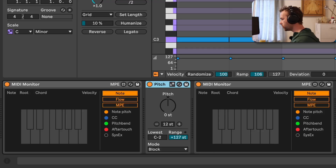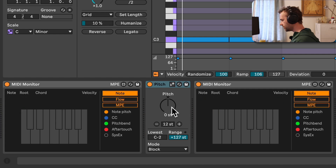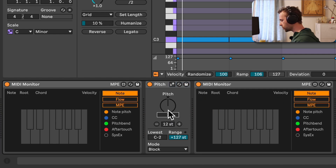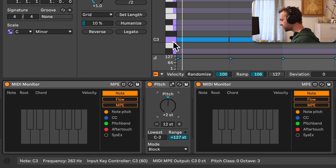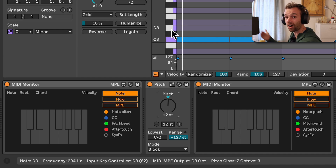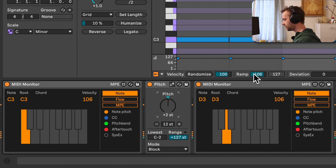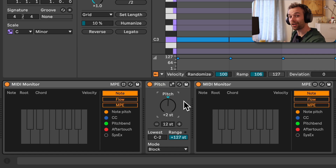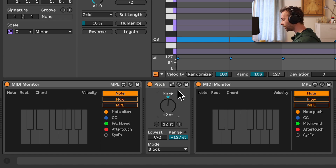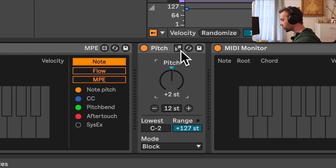By default, the pitch MIDI effect allows us to transpose an incoming MIDI note either up or down in semitones, which is the shortest distance available between two notes in a 12-tone equal temperament tuning system — basically what most western music uses. For example, setting this pitch control to plus two semitones means each C note will now play as a D, which is two semitones higher than C. However, we can enable the Use Current Scale option by clicking on the little scale button on the top of the device.